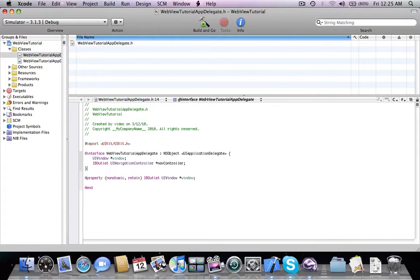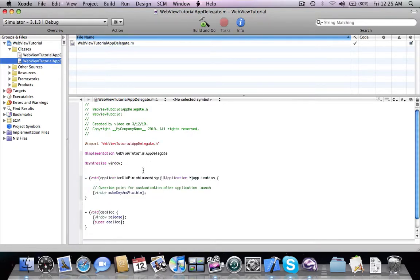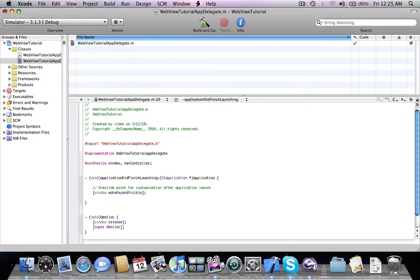So first of all we're going to create a UINavigationController instance inside the application delegate. We declare navController with retain, nonatomic as a UINavigationController property, synthesize it, and then add the navigation controller's view as a subview of the window.